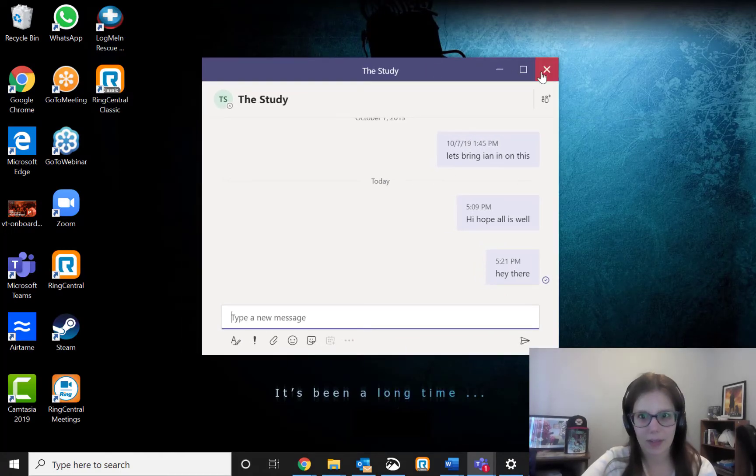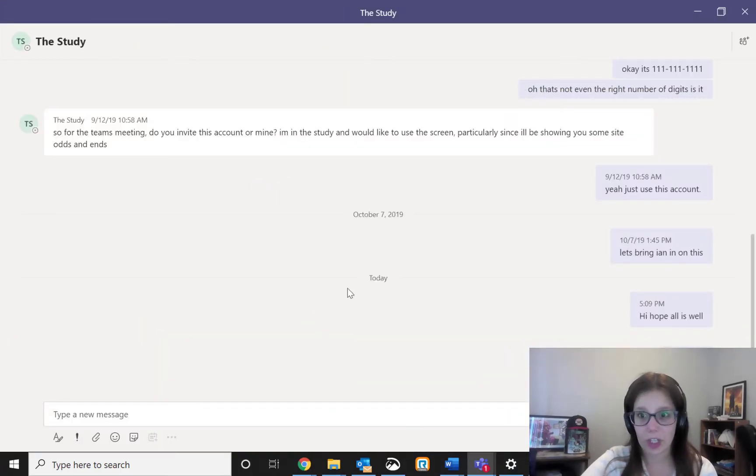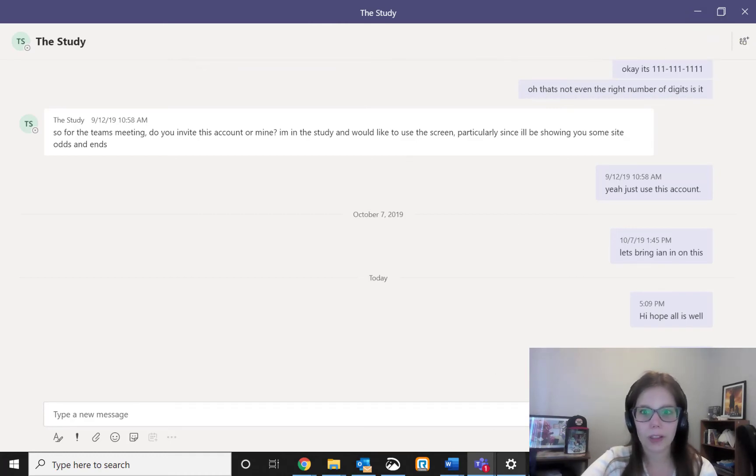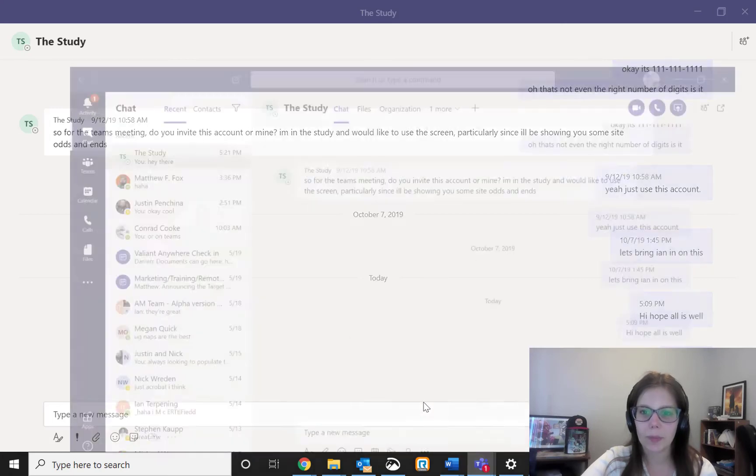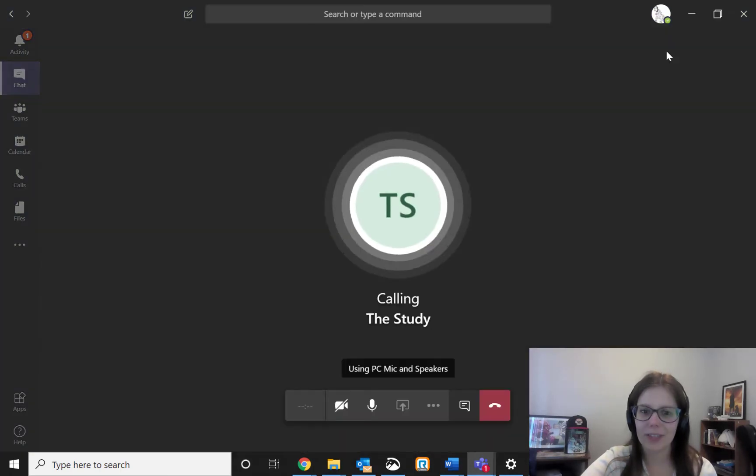One of the downsides for this is that this is just for text chat. So you won't be able to do any of the video chat features or calling features. For that, you'll have to go back to Teams proper and then click on the calling functions.